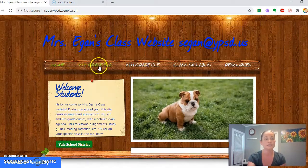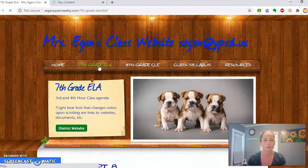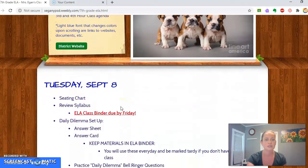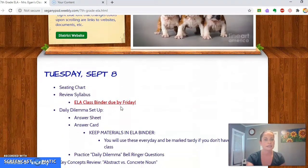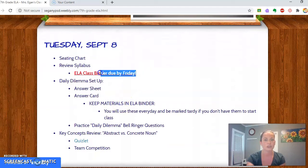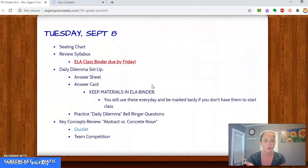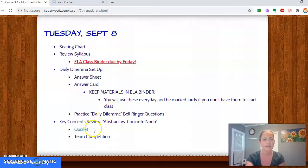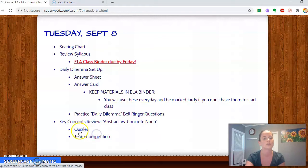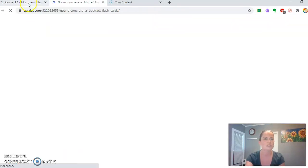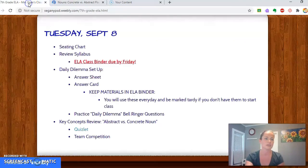I also have a specific website or tab for each grade where it shows the detailed daily agenda. Any homework or due dates will be in red and underlined. So if you're ever absent, this is a great place to look. Also, parents, if you're ever wondering what goes on in my classes, you can check this out. Any hyperlinks will be in light blue, and when you scroll over them, they will change colors.